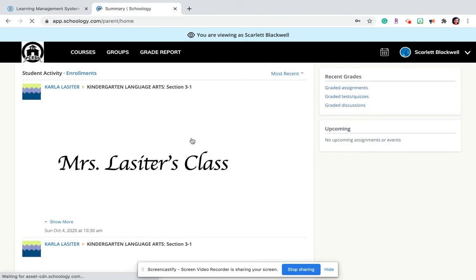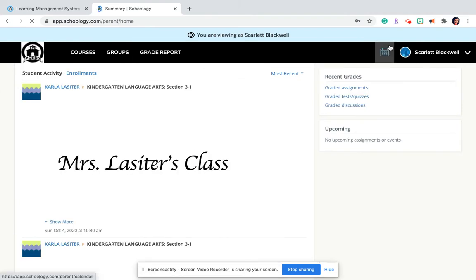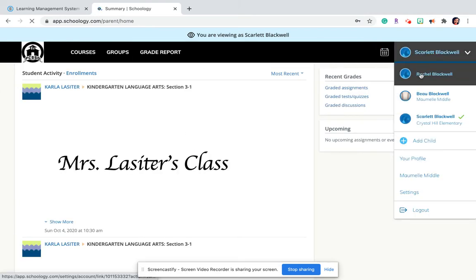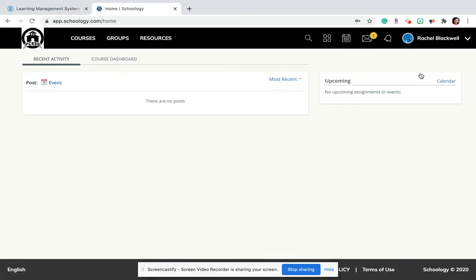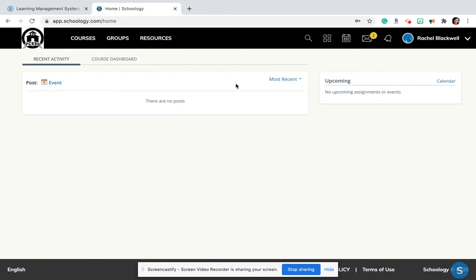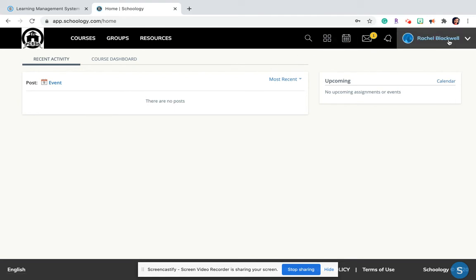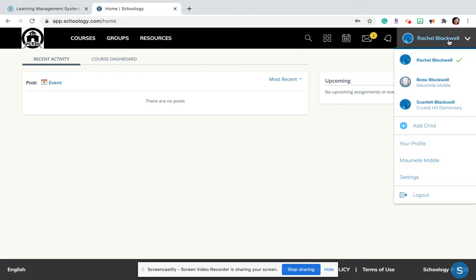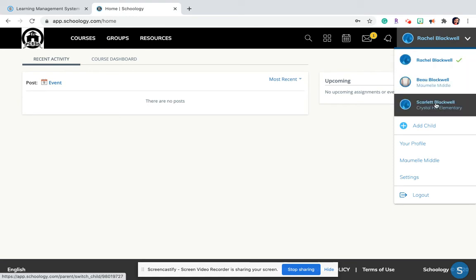When you first log into your account, it usually comes to the page for you as a parent. When you're here, you have no courses, no groups. There's really not anything here on this page that's going to help you. If you notice over here on the right hand side, you can click your name and you can change to either of your students' accounts.